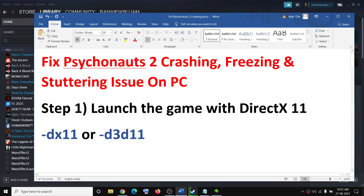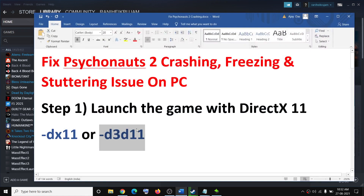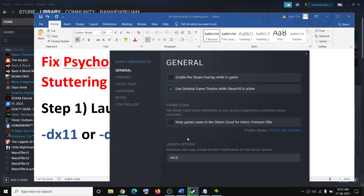If you are still facing the problem, go ahead and write an alternative command in the launch option. Right-click on Psychonauts 2, go to launch option, and this time type in "-d3d11". Then close this and try to launch the game.